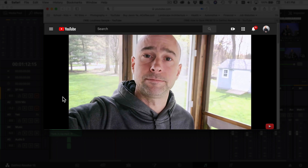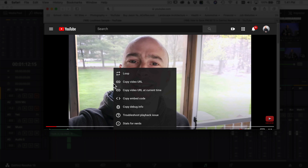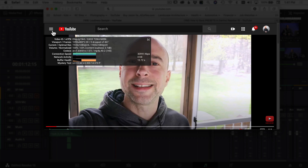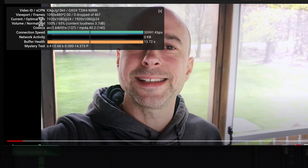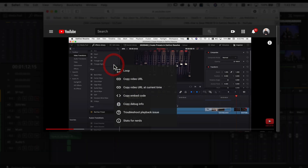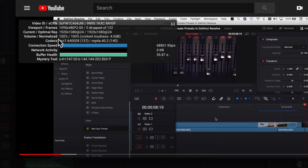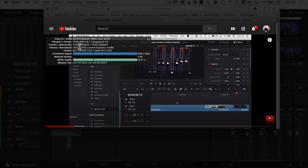To check it, right-click on any YouTube video and come down to 'Stats for Nerds.' It brings up a bunch of information. Here you can see 'Volume / Normalized.' Volume is what you had your video set at when you uploaded — that's always 100. Normalized tells you if YouTube normalized your audio because it was over the minus 14 LUFs threshold. In this case, YouTube normalized my audio to 65% of the original volume because it was over that threshold. On another video I checked, the normalization was 100% and content loudness was minus 4 dB — meaning I was 4 dB below that threshold.